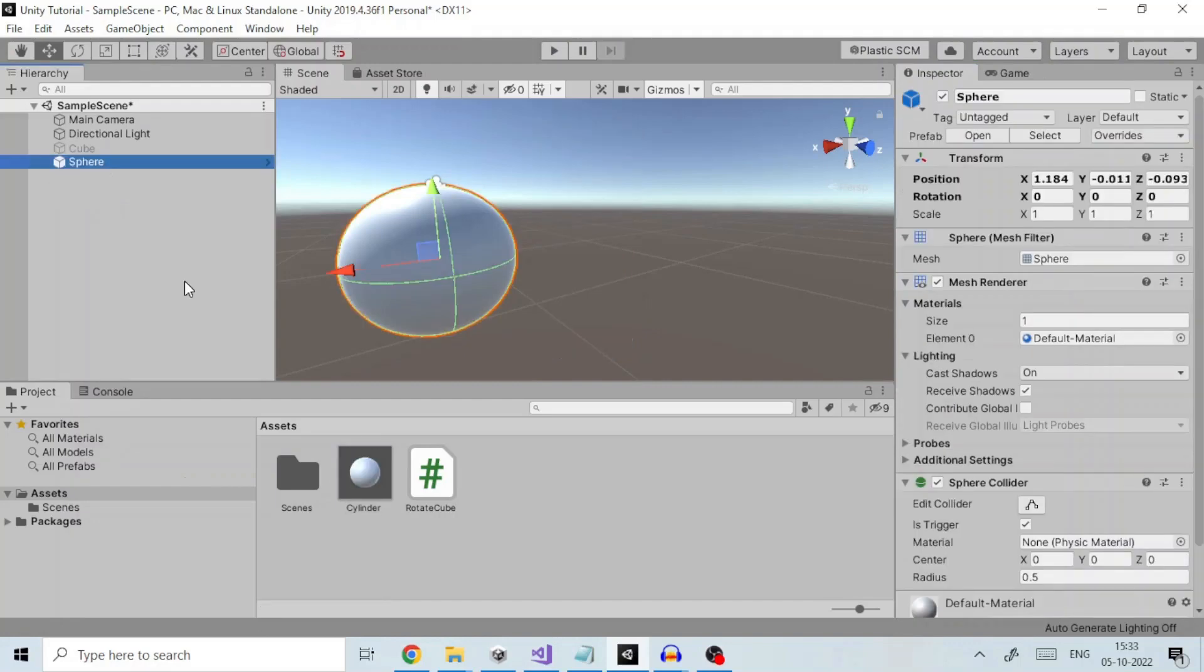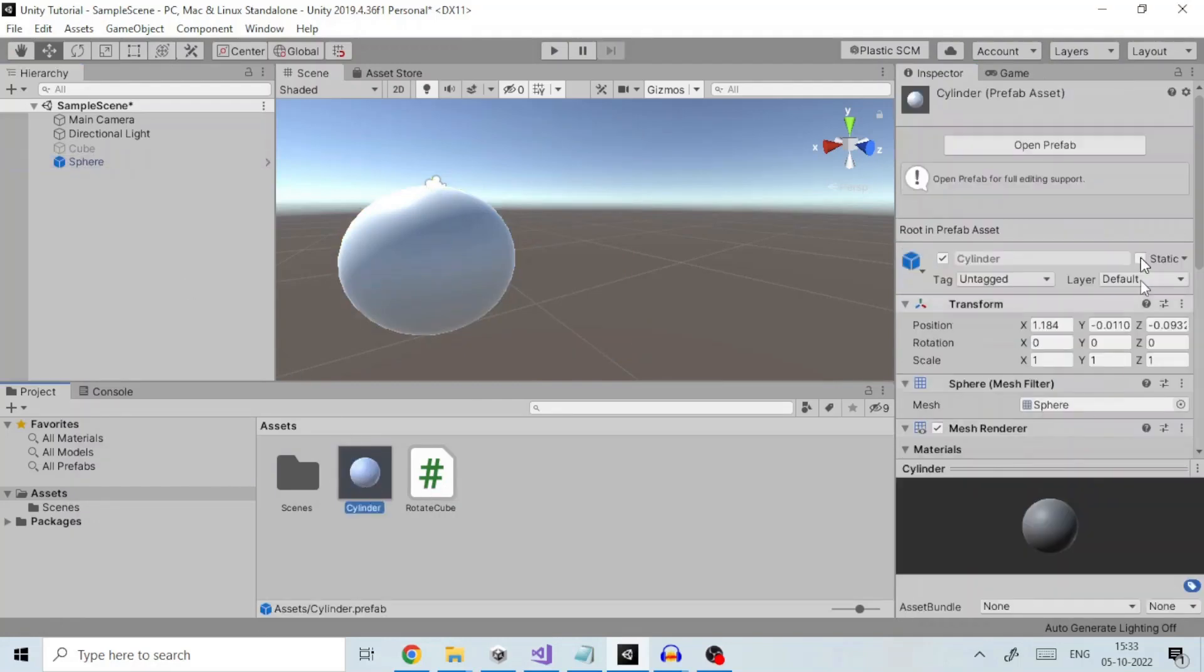To open and edit an existing prefab there is a dedicated prefab editing mode that allows you to open and edit prefabs in isolation.